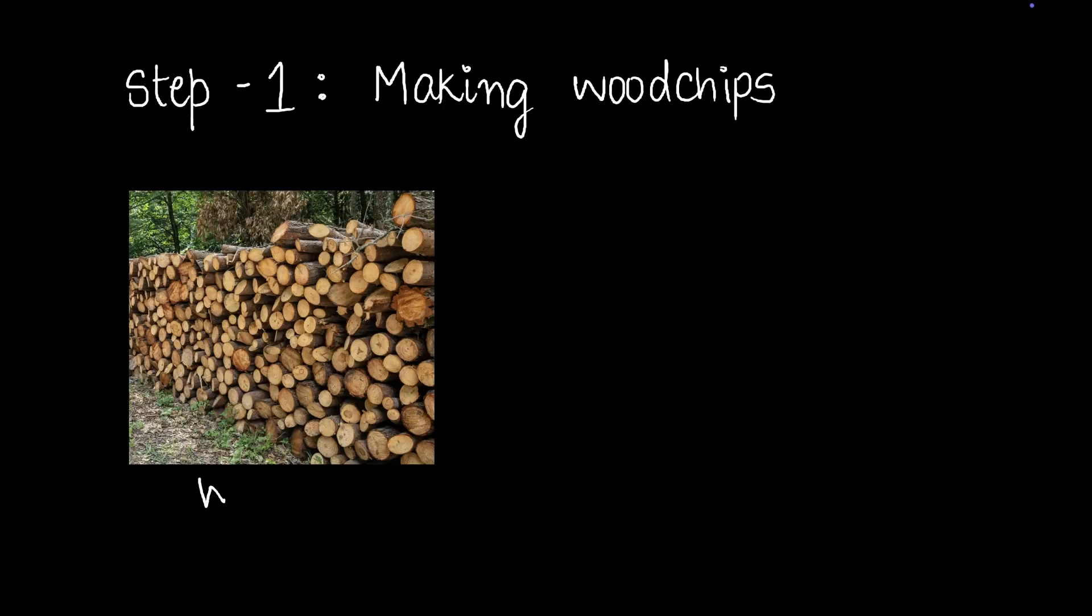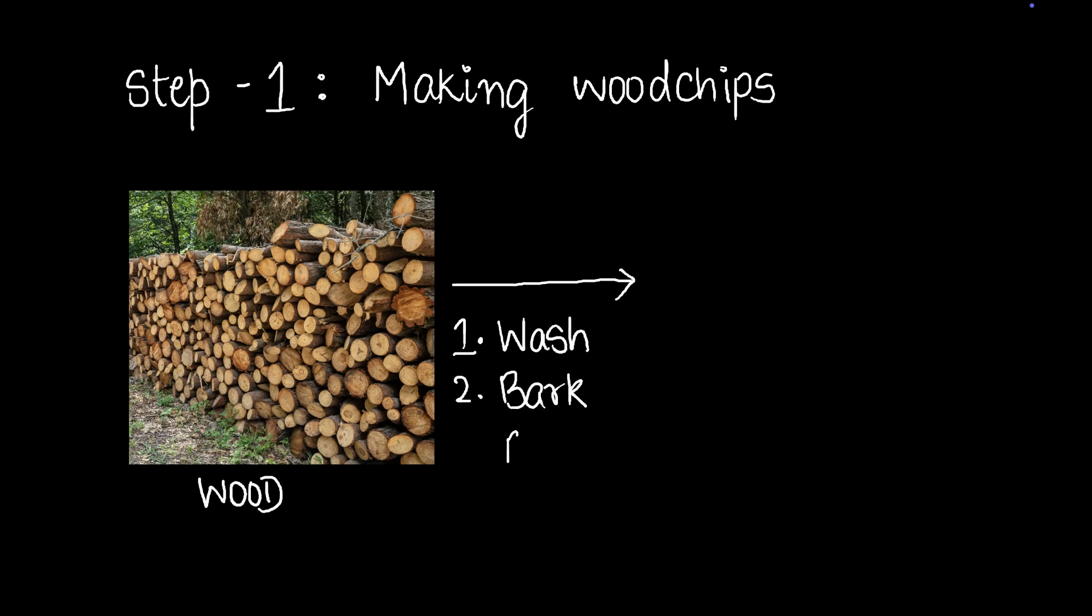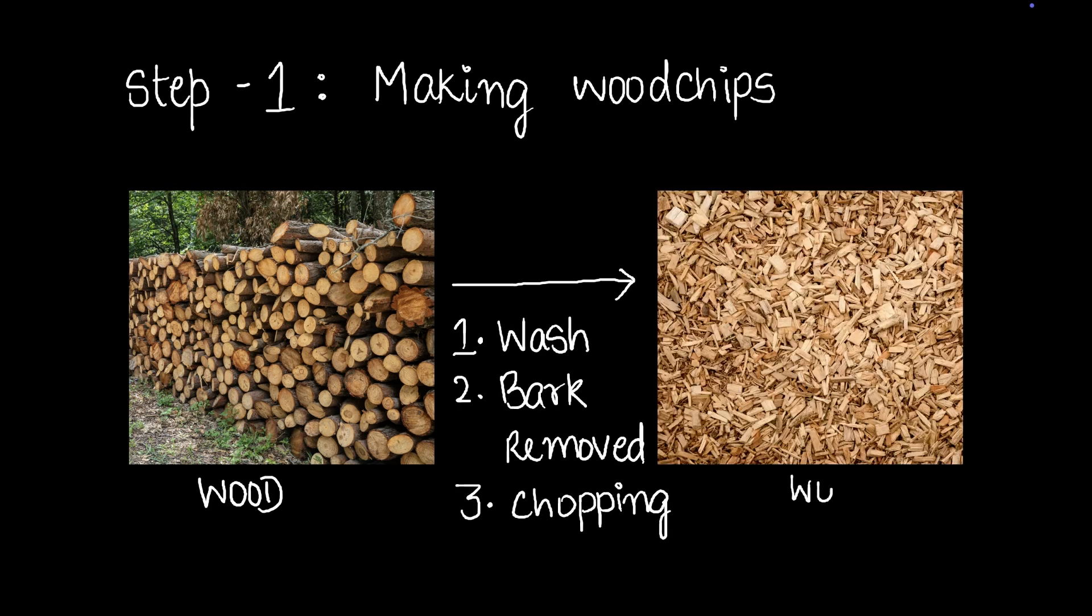Step one involves making what we call wood chips. Here's wood. We turn this into wood chips. How do we do that? We first wash the wood, remove the bark from the wood, and then after that we chop it into small pieces. This is called wood chips.